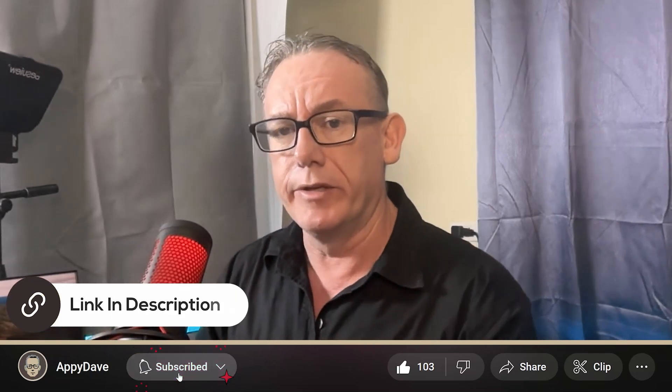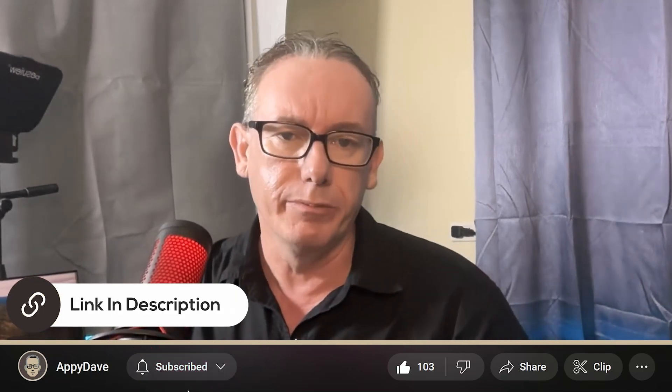Anyway, I'm Happy Dave. Please like and subscribe. And if you want to work with me I've got a link in the description, you can book a call and we can talk through whatever challenges you have. Anyway, see you in the next video.